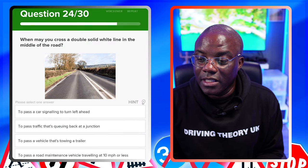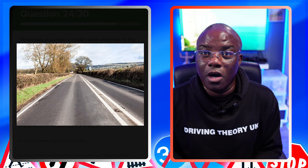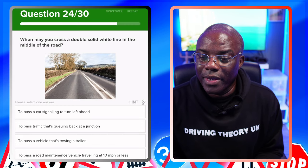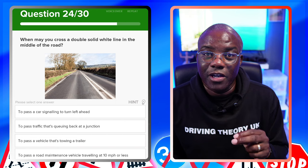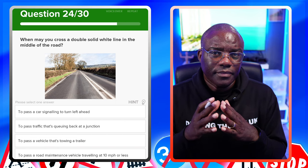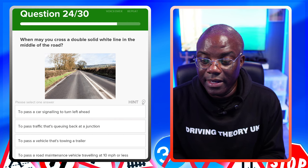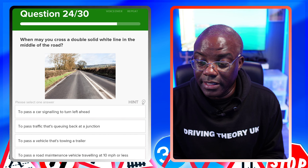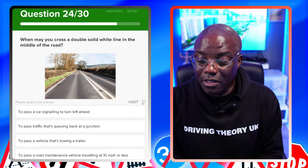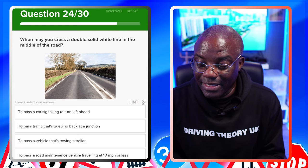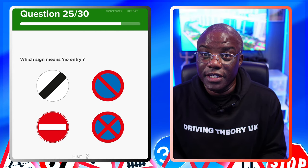When may you cross a double solid white line in the middle of the road? Because it's solid, you can't normally cross it. The only time you can is when passing a cyclist or road maintenance vehicle doing 10 miles per hour or less. To pass a car signalling to turn left ahead - no. To pass traffic queuing at a junction - no. To pass a vehicle towing a trailer - no. To pass a road maintenance vehicle travelling at 10 miles per hour or less - yes.